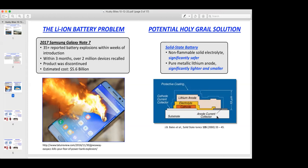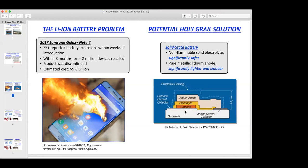The most significant roadblock in developing this technology basically boils down to the simple fact that we don't really fully understand the material instabilities that develop at the critical interface between the lithium anode and the solid electrolyte separator. In order to understand the origin of those instabilities, that's where we need a little bit more material science background.